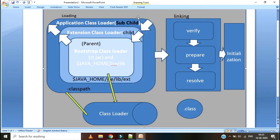Now the class has been loaded and is available in our JVM. Next is Linking. Linking is nothing but verifying and preparing the class or interface. Before going to the linking phase, the class should be completely loaded. Linking involves the allocation of new data structures, and it may fail with an OutOfMemoryError. The phases of linking are: first Verify, then Prepare, then Resolve.